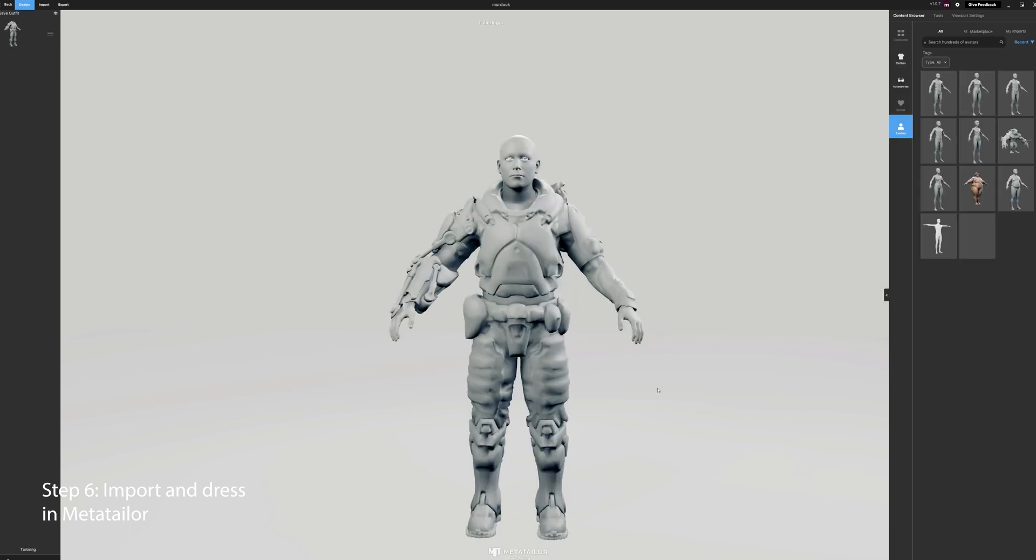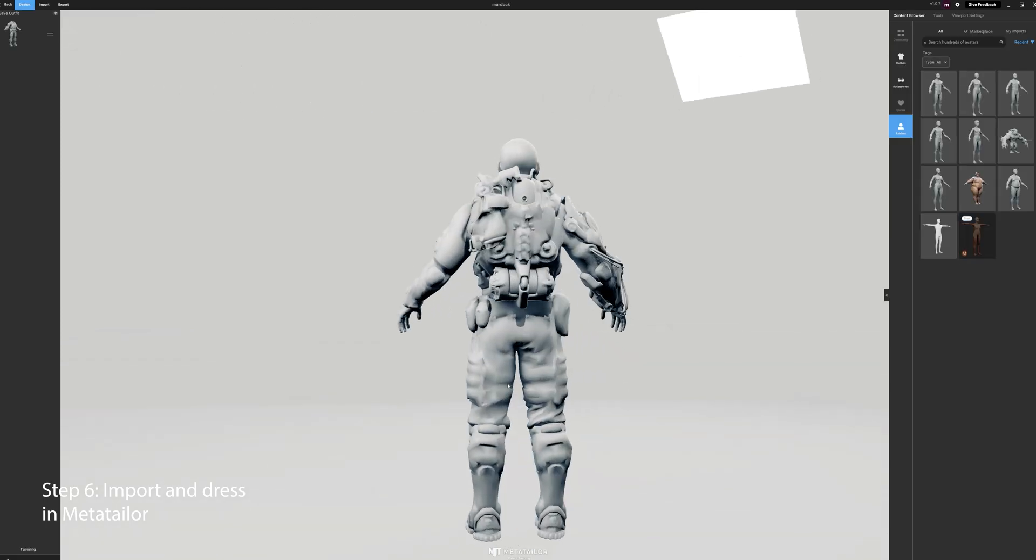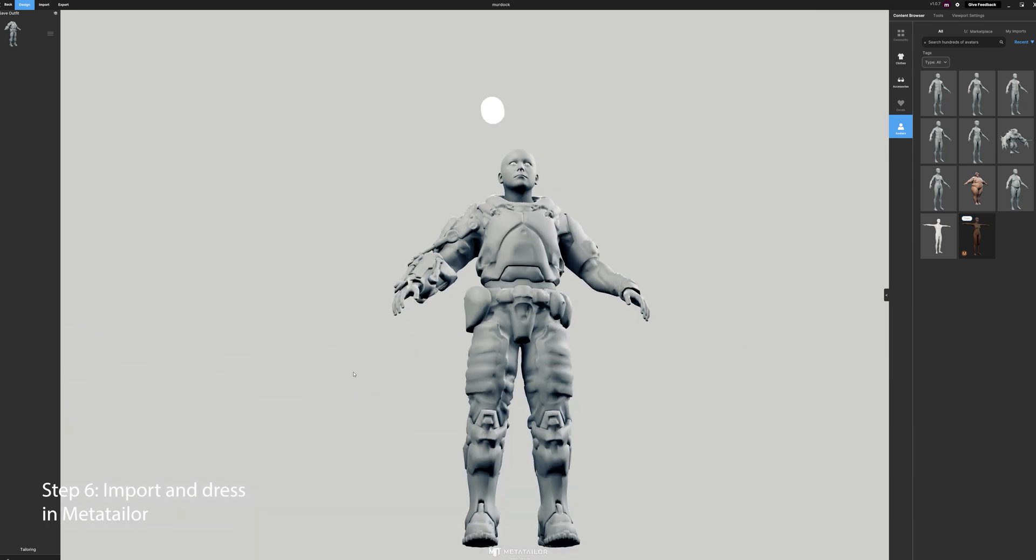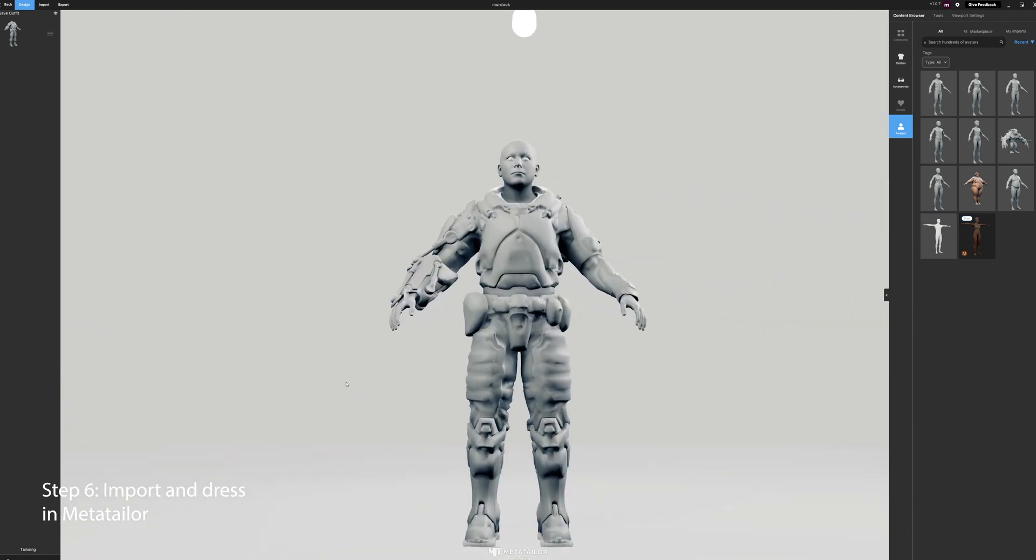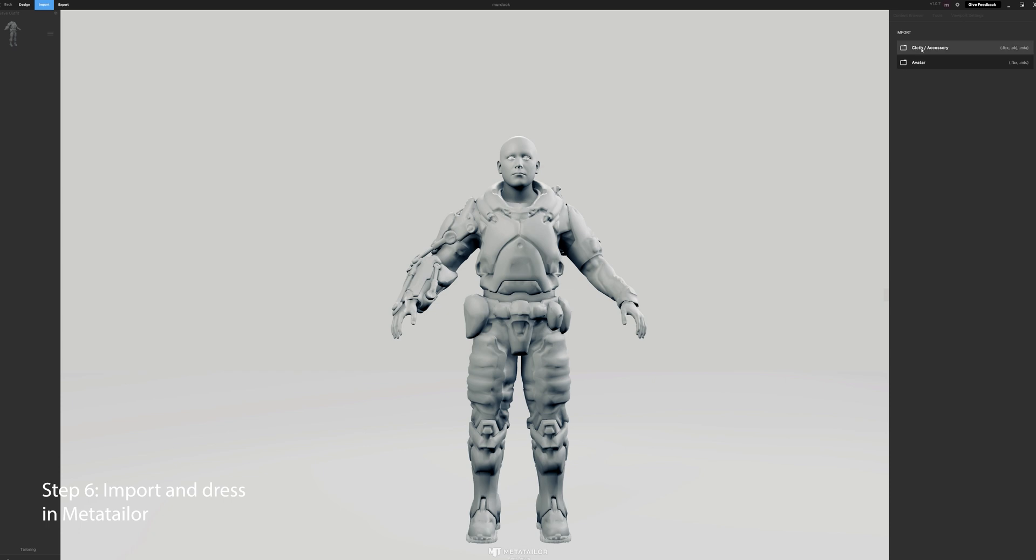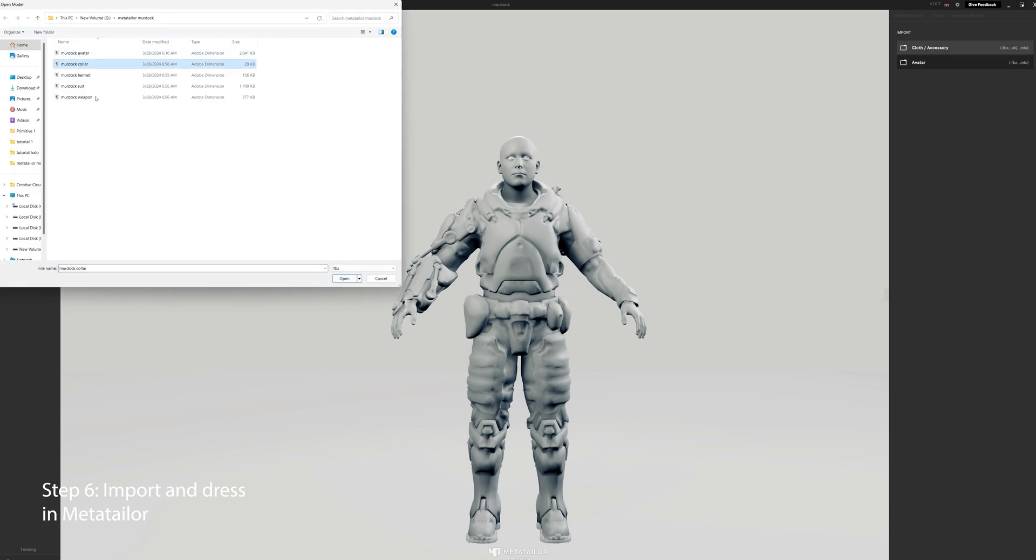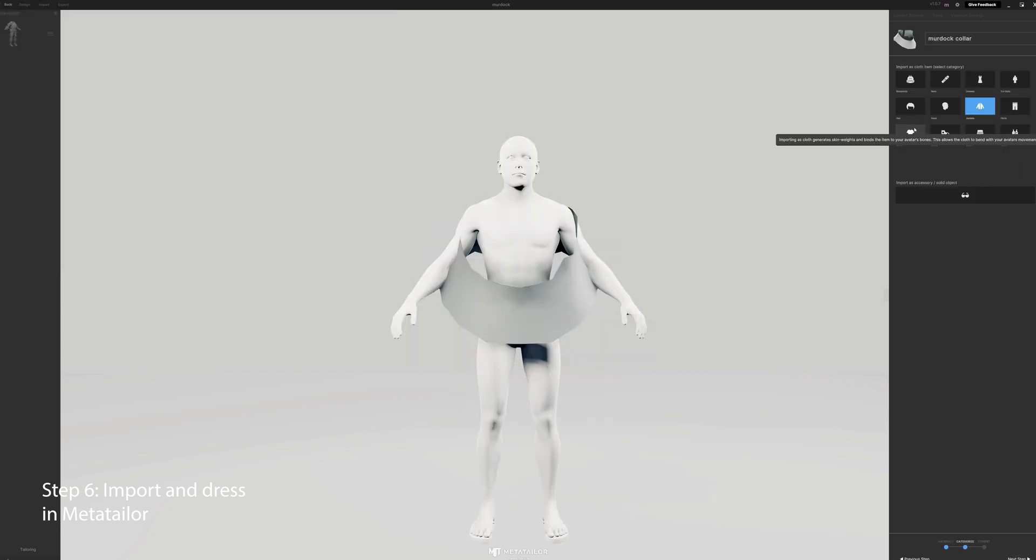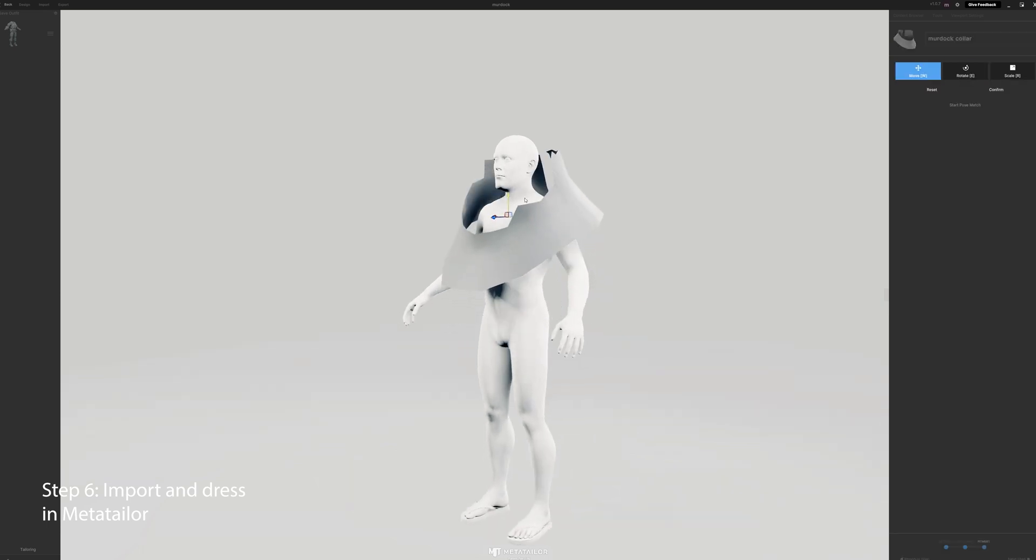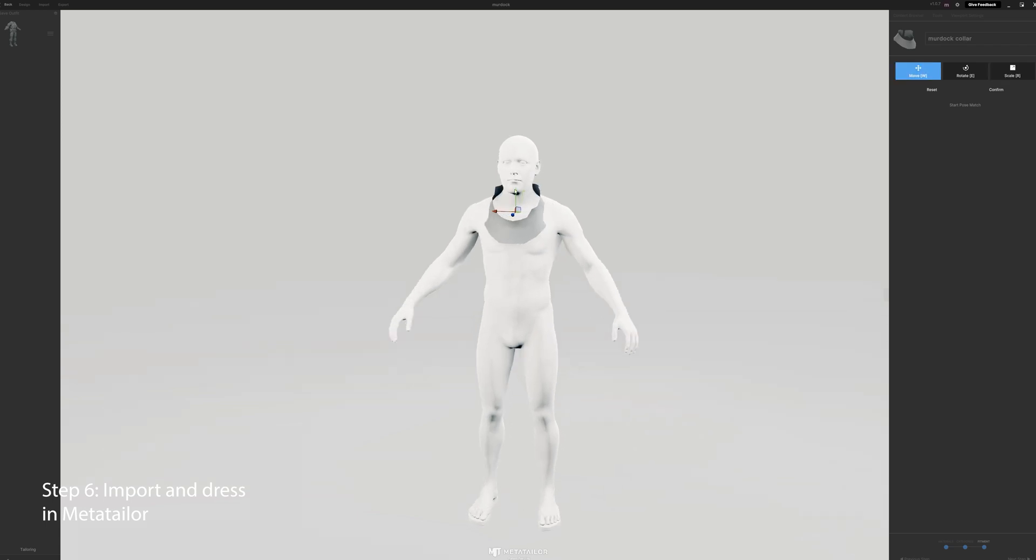Let's take a quick look, it all looks good. Then the next thing we want to do is bring in the collar, so we import cloth, collar, next step, and then we'll get the scale and everything right, get it all adjusted where we want it. Once you get it all adjusted, hit confirm, and then next step.